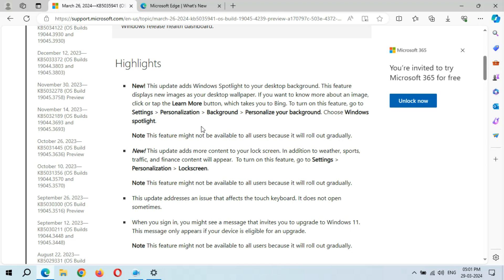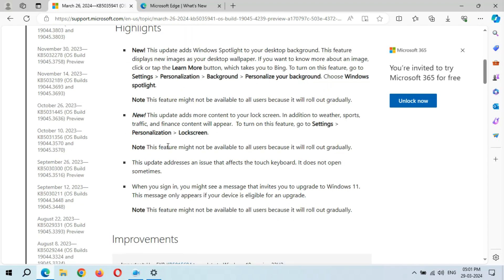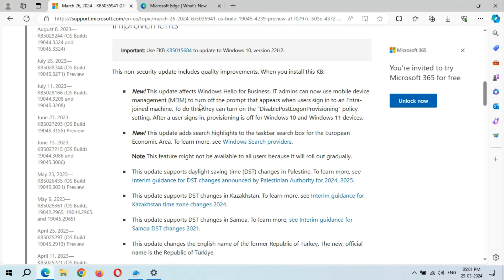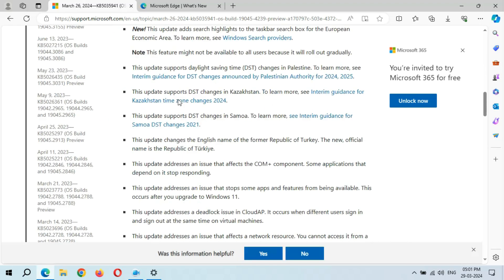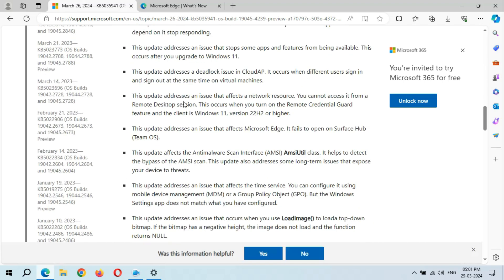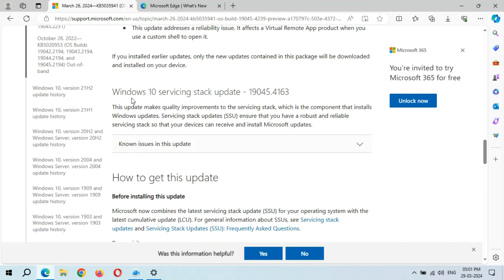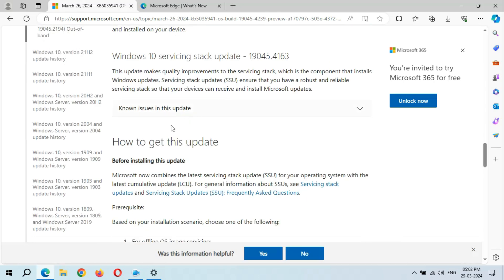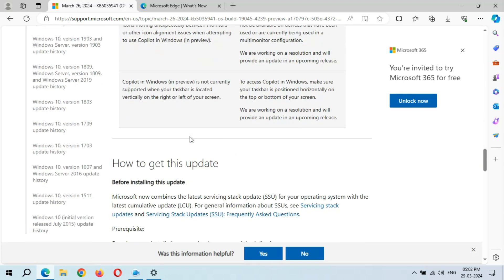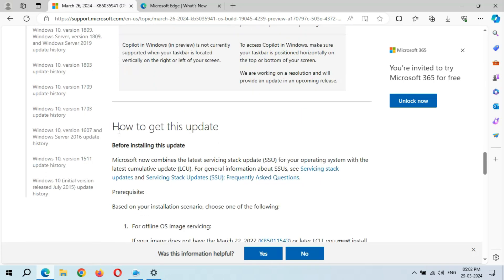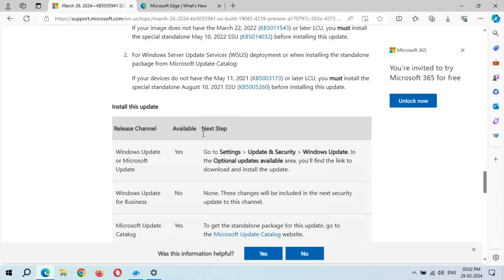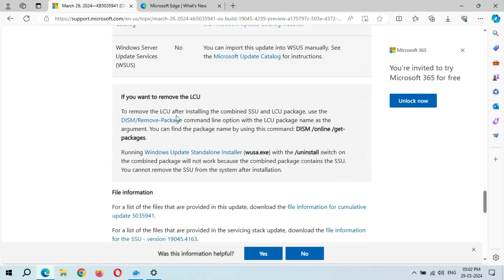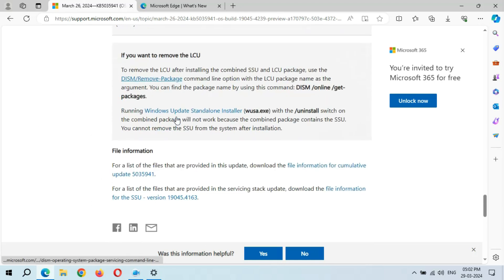You can see many new things and big improvements. The page shows the Windows 10 servicing stack update, known issues in this update, and file information. This is how to get this update.